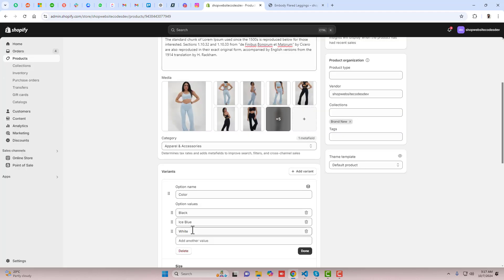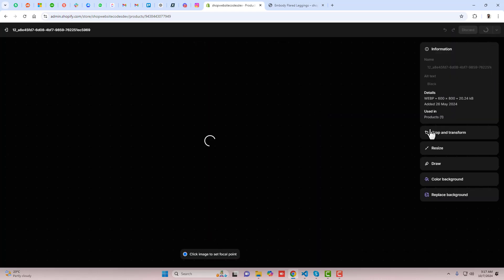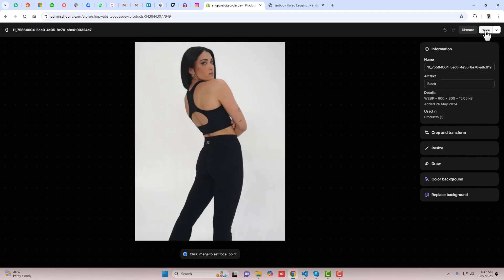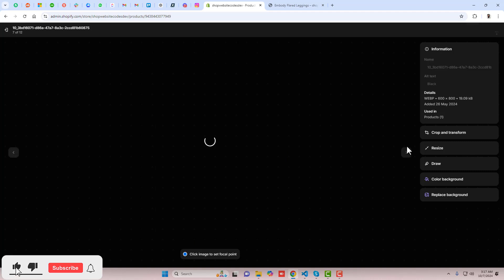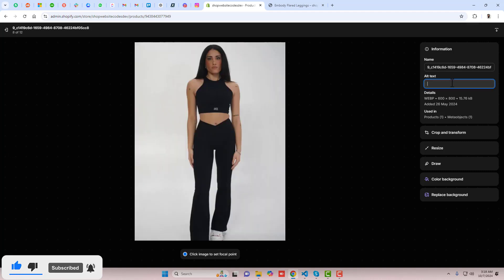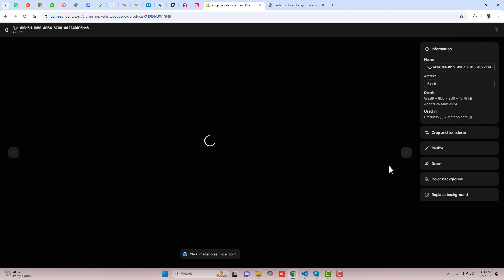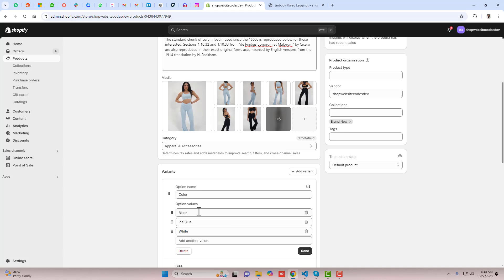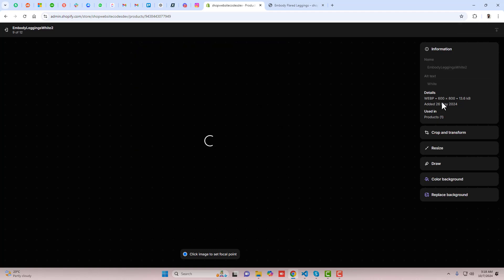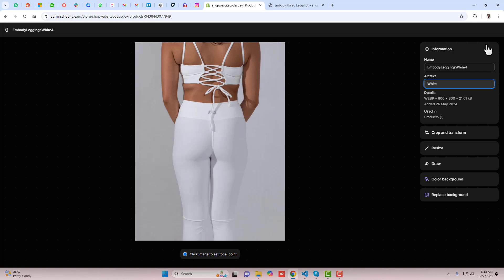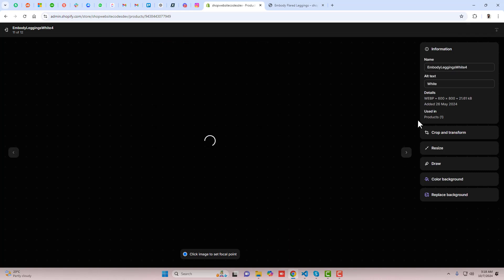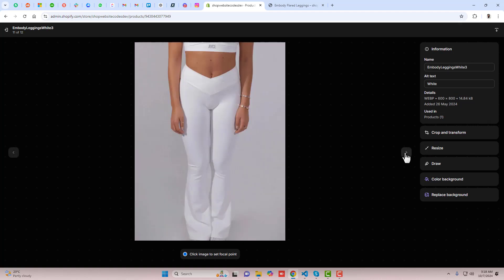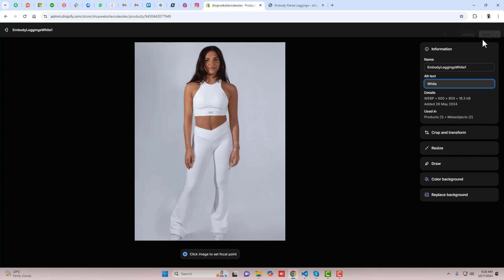Now we have the Black color, so go back and copy the Black color name from the variants, click on the black image, and paste it right here. Finally, we have the White color — copy White from here and then click on the image and paste it. For all images you need to put that exact same color name. Make sure there are no mistakes related to spelling or capitalization. Do the same steps for all other products as well.